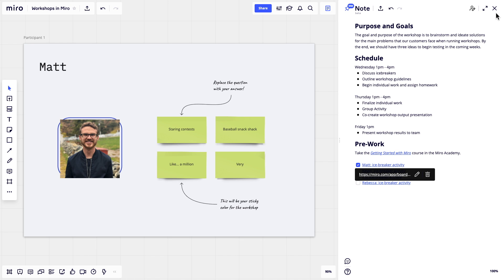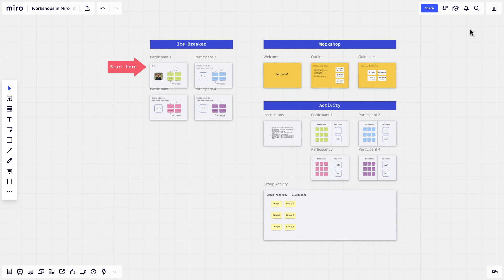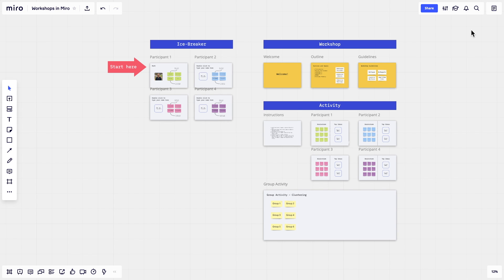For the workshop itself, you'll need to set up the board in advance, using frames and other visuals to create a clear structure. In the example shown here, there are some key elements we recommend you include in your own board.